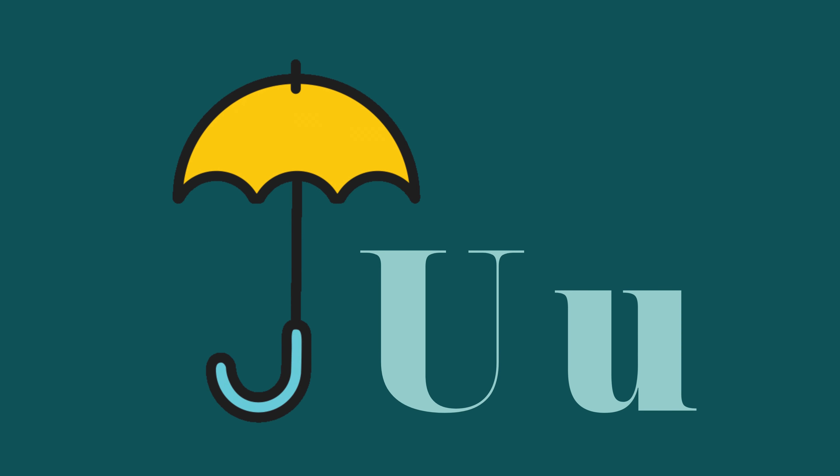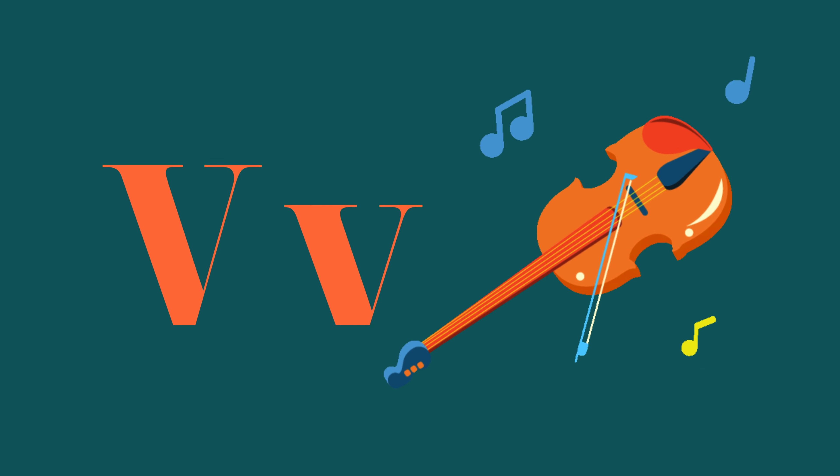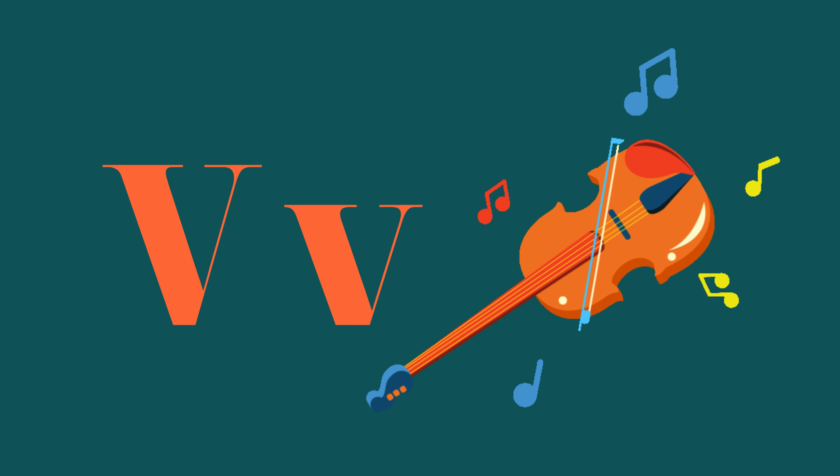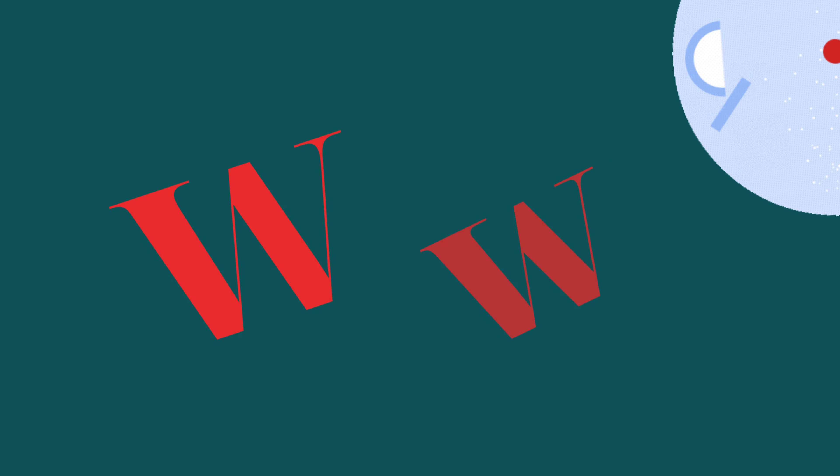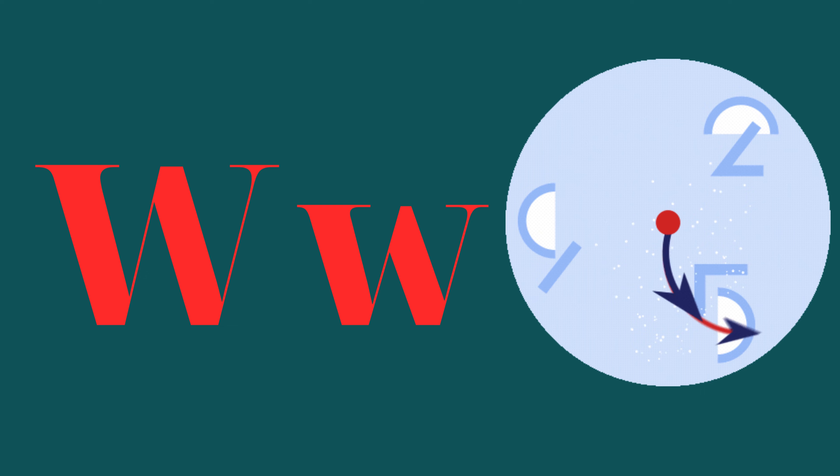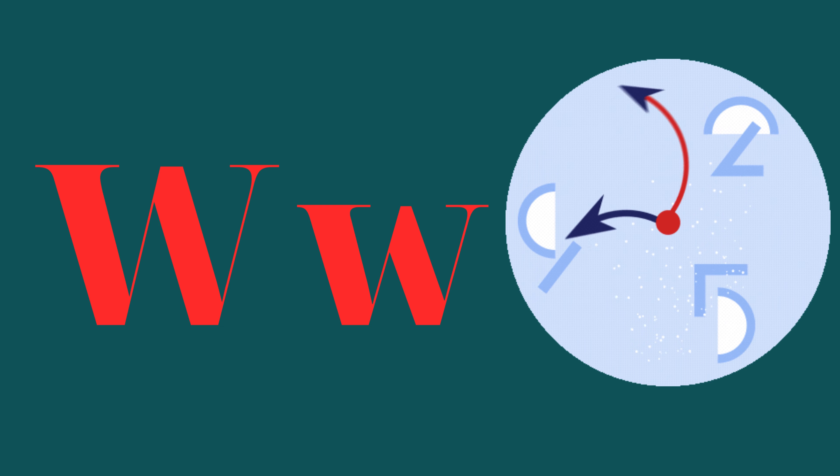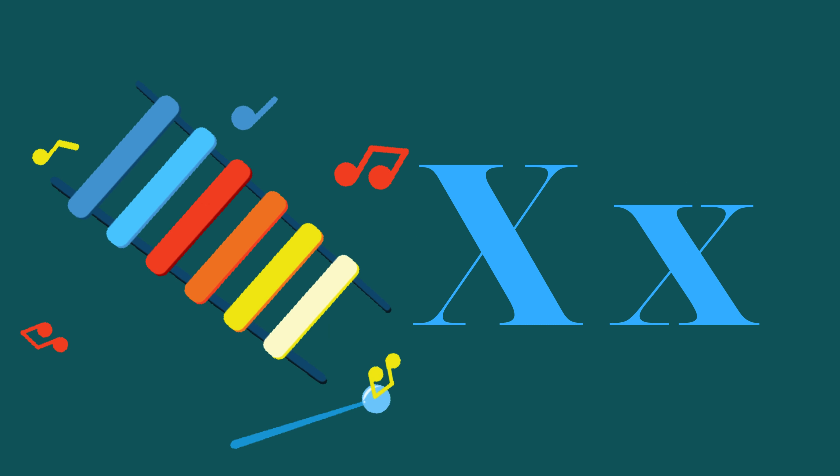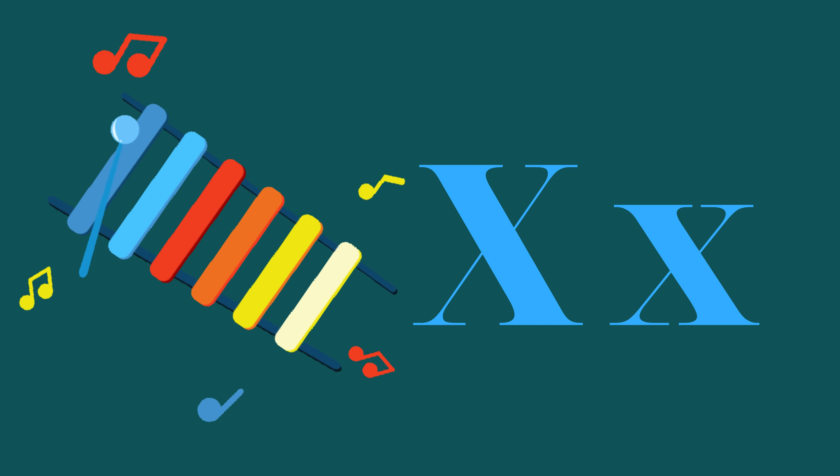U is for Umbrella, U-U-Umbrella. V is for Violin, V-V-Violin. W is for Watch, W-W-Watch. X is for Xylophone, X-X-Xylophone.